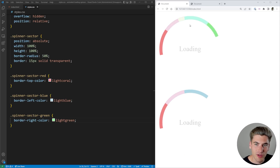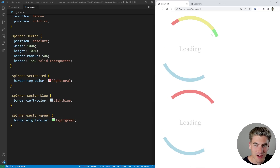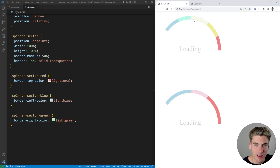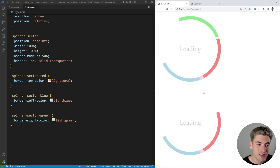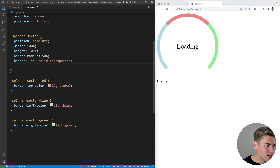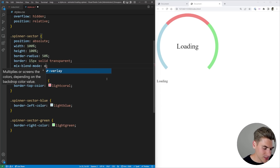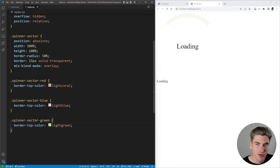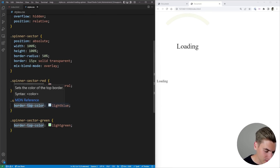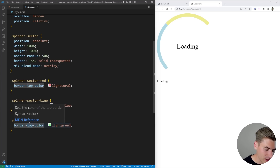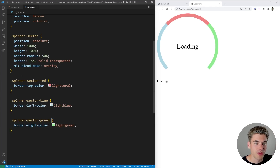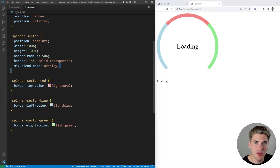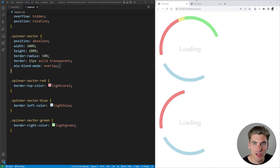One important thing to note is that as the different layers overlap each other, the color changes — when red and green overlap we get yellow, and when all three overlap we get a whitish color. To achieve this in CSS is incredibly easy. All we need to do is change the mix-blend-mode to overlay so the different colors overlay on top of each other. Now when two colors overlap you see a different blended color, and when none overlap they each show their individual color.